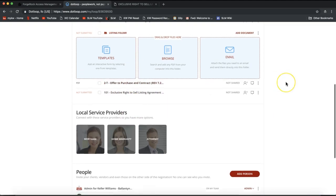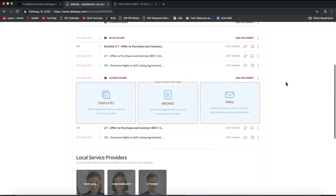Alright, so that is how you can simply use DotLoop to print out a blank document, scan that back to your computer and add that back to your loop once your clients have hand signed that form and you have hand filled it in. Just a slightly different way to utilize DotLoop to best fit your business.